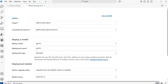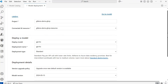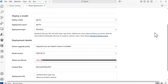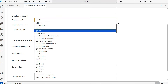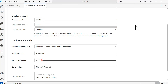On the Model Deployment screen, you can select all the specific information for the deployment. The project and connected AI resource auto-populate based on your default project. In the Deploy a Model section, the model is automatically selected, but you can use the dropdown to change it. Next, you need to provide a deployment name — the default is the model name, and I recommend keeping it as is, since it makes it easier to remember. However, you're welcome to rename it if needed.